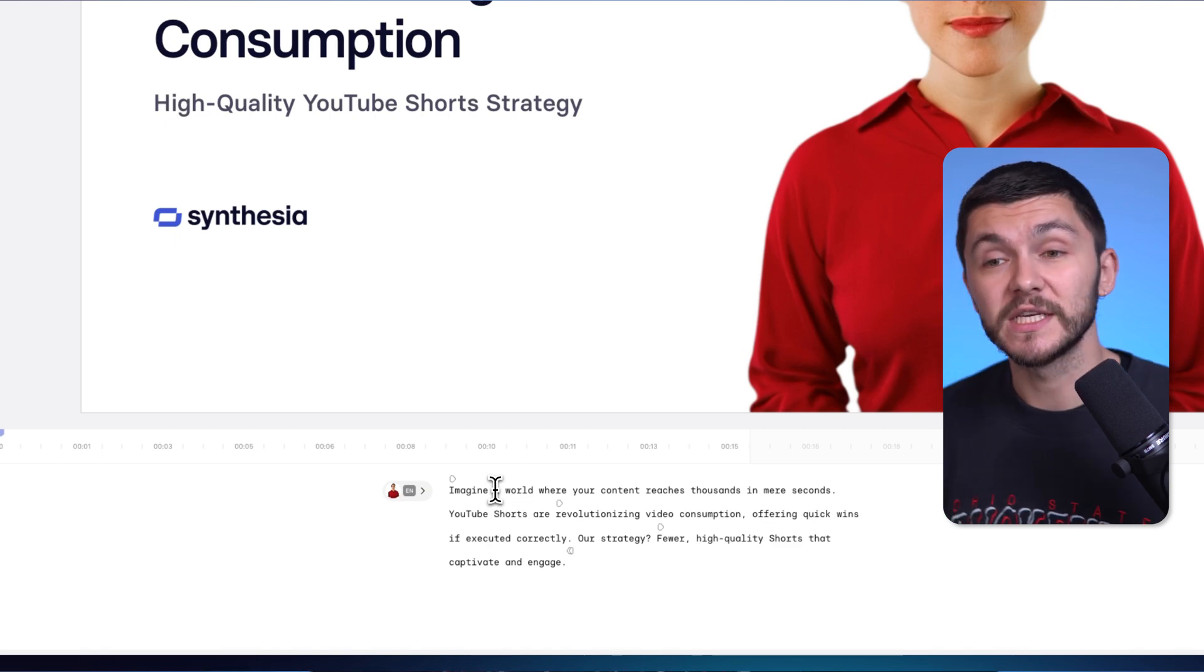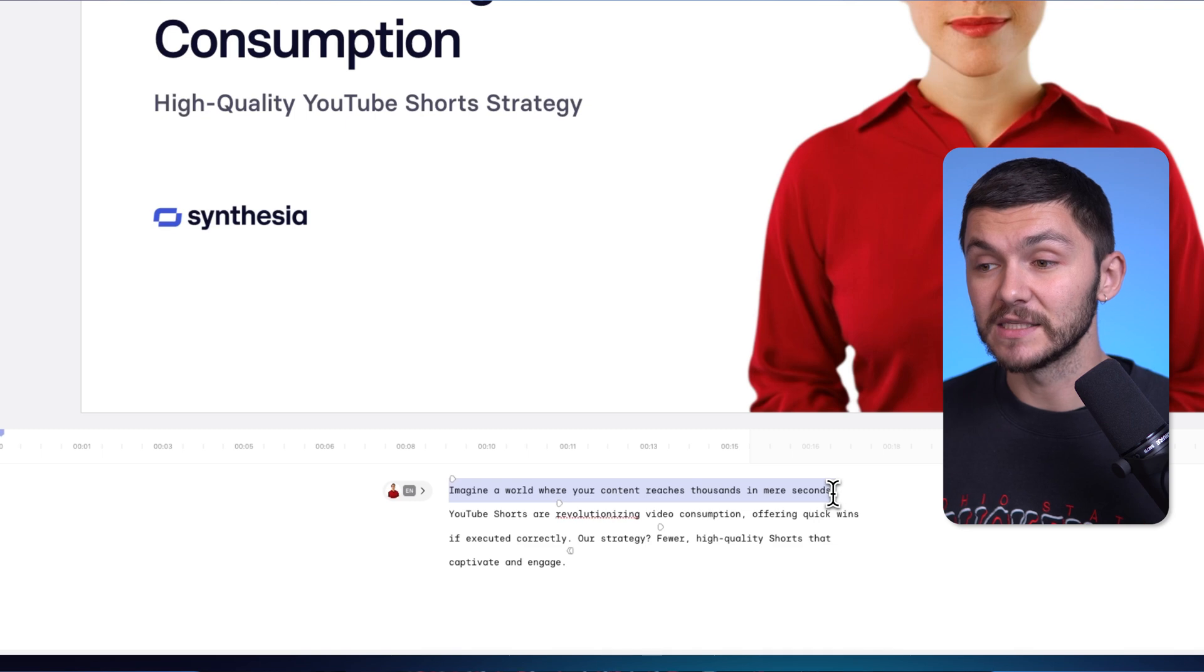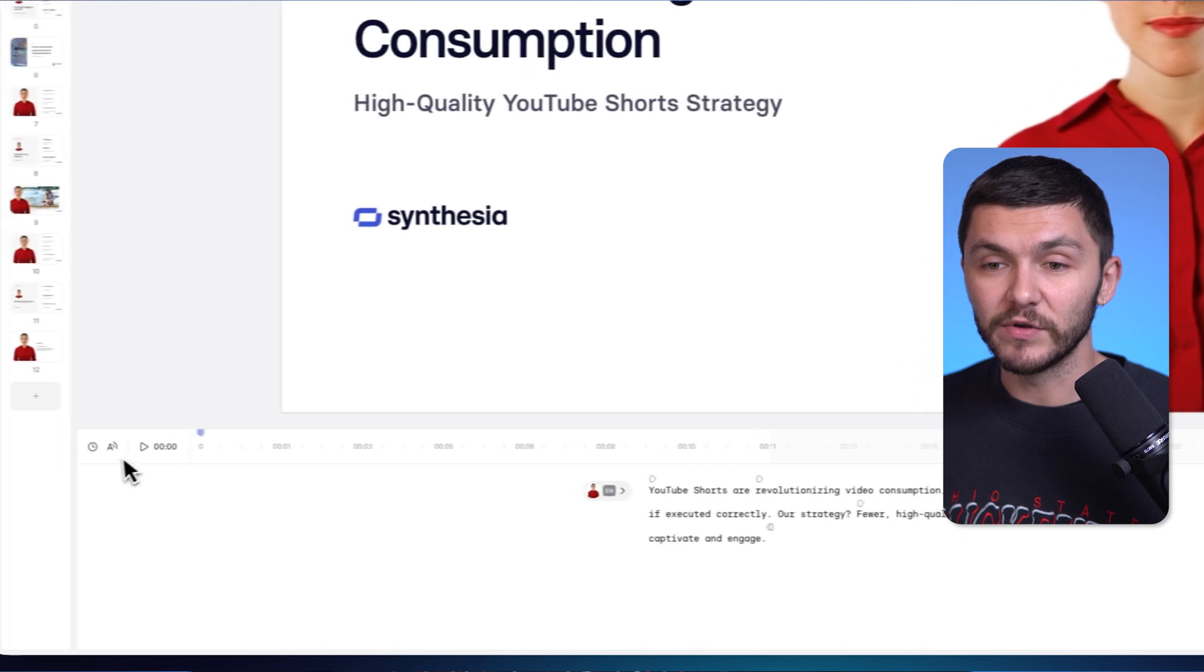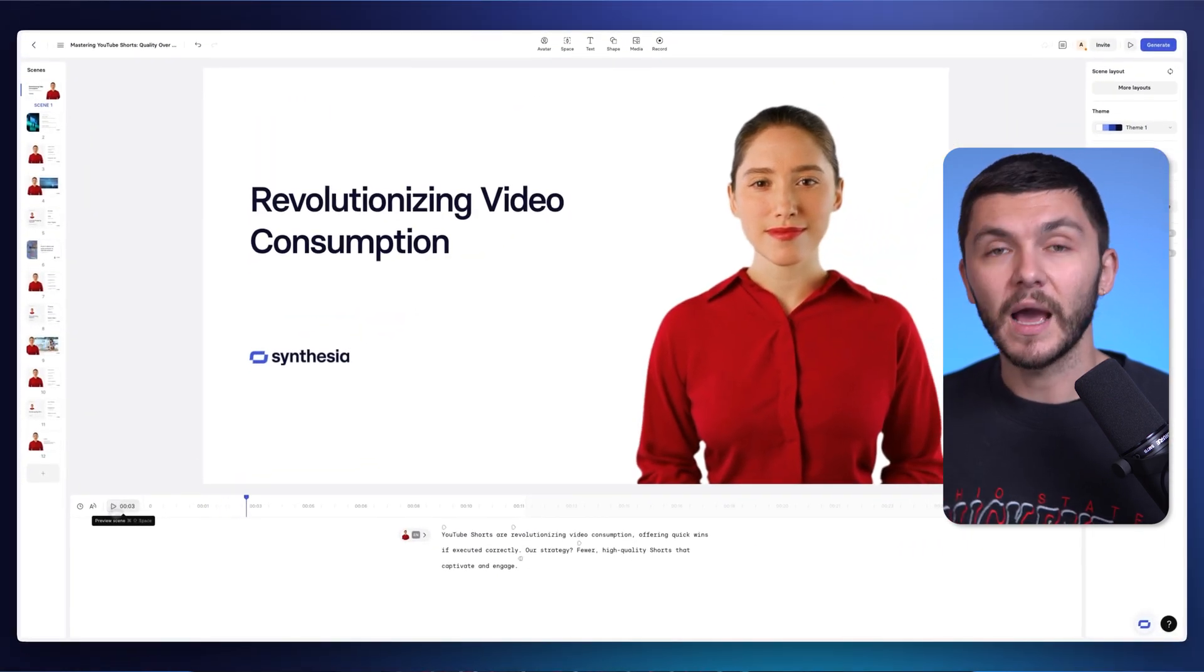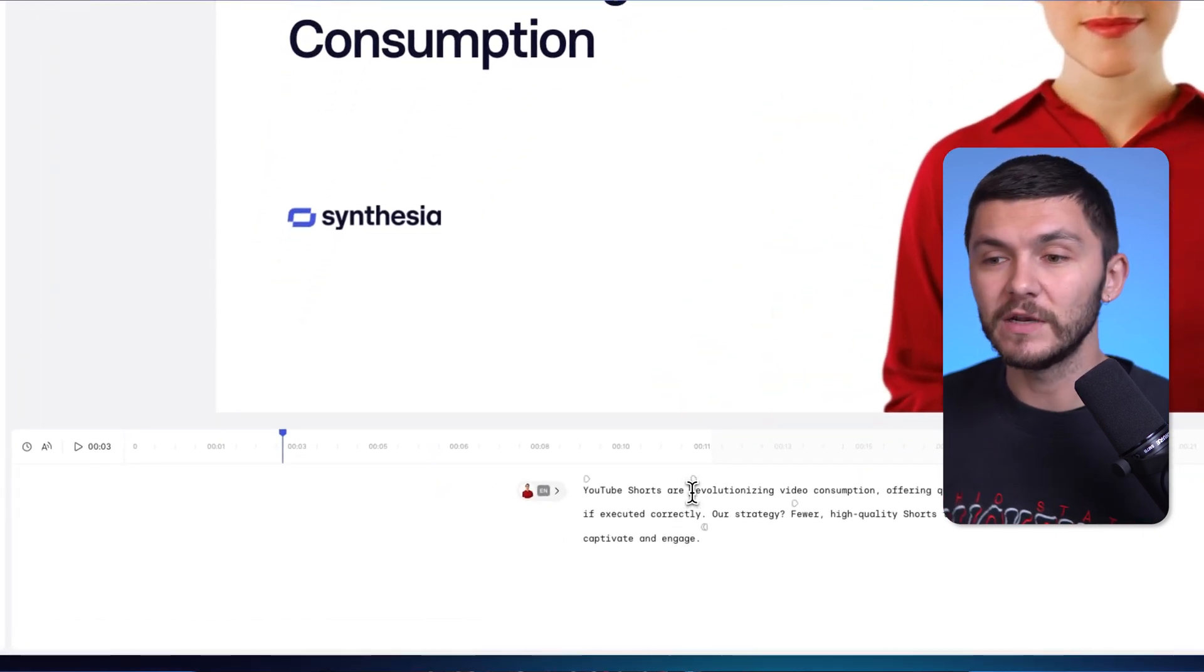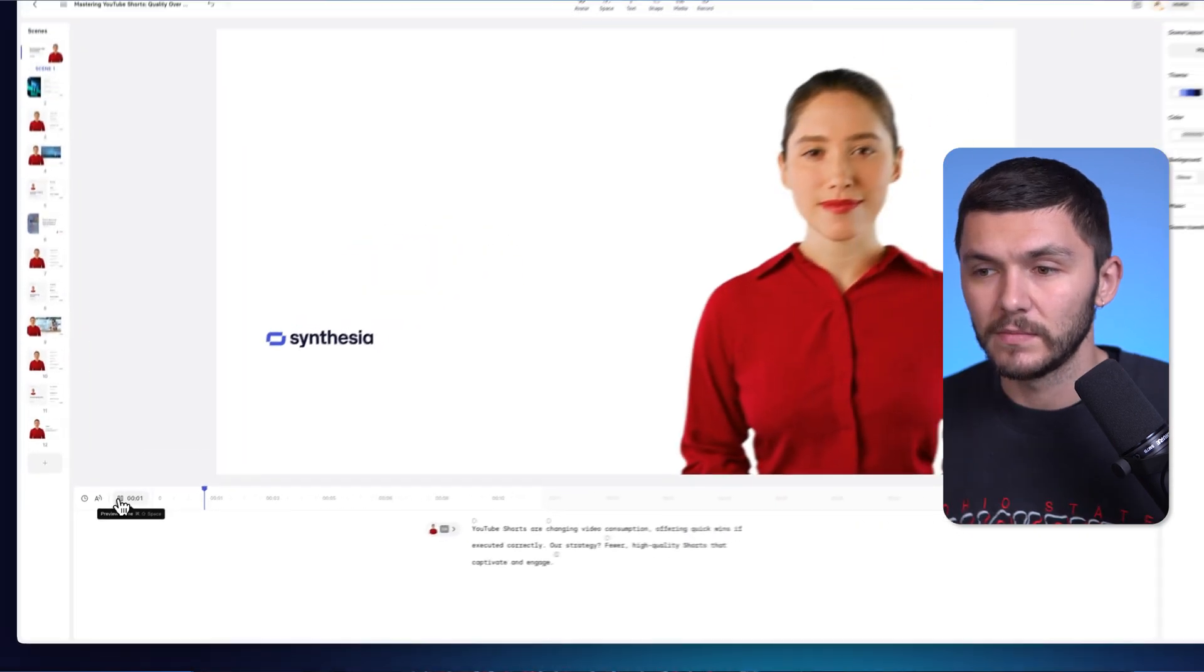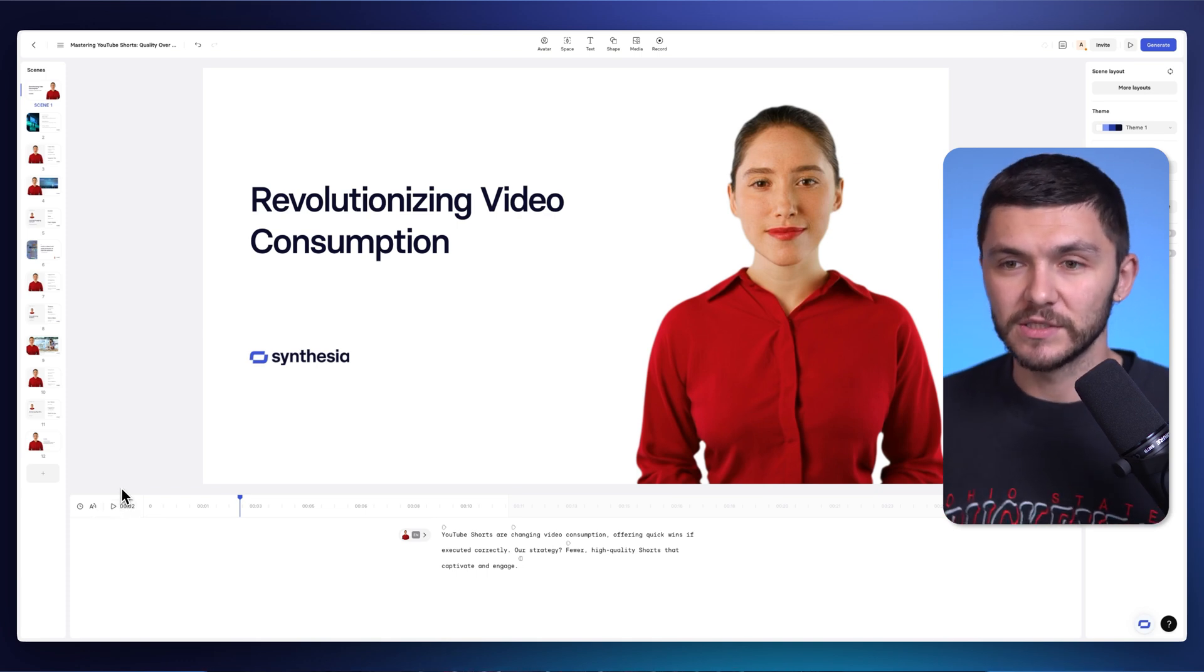So for example, my presentation here started off with the words, imagine a world where your content reaches thousands in mere seconds. I actually don't like this line that very much. So I can just delete it and edit it. And you'll notice that if I preview it again, YouTube shorts are revolutionizing video consumption. As you can see, it's gone. I'm editing the voiceover in real time. So again, if I didn't like revolutionizing, I could just put changing. YouTube shorts are changing video consumption. And this is one of the most efficient ways to create video presentations.